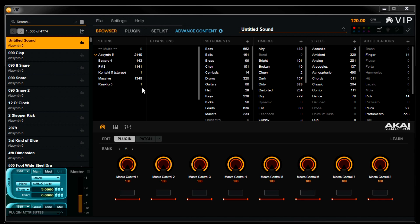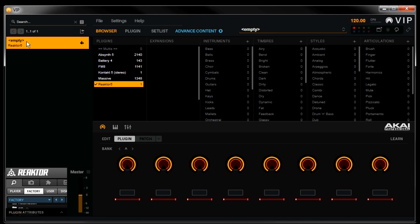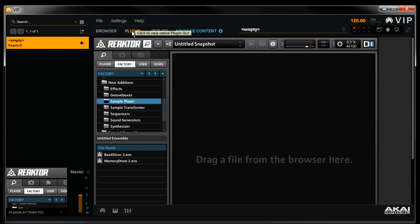Let's start with Reactor. First, select Reactor here, and then select the empty preset from the browser. To load the plugin map for an expansion, you only need to have that plugin open. Here you can see we have Reactor open to its empty default interface.